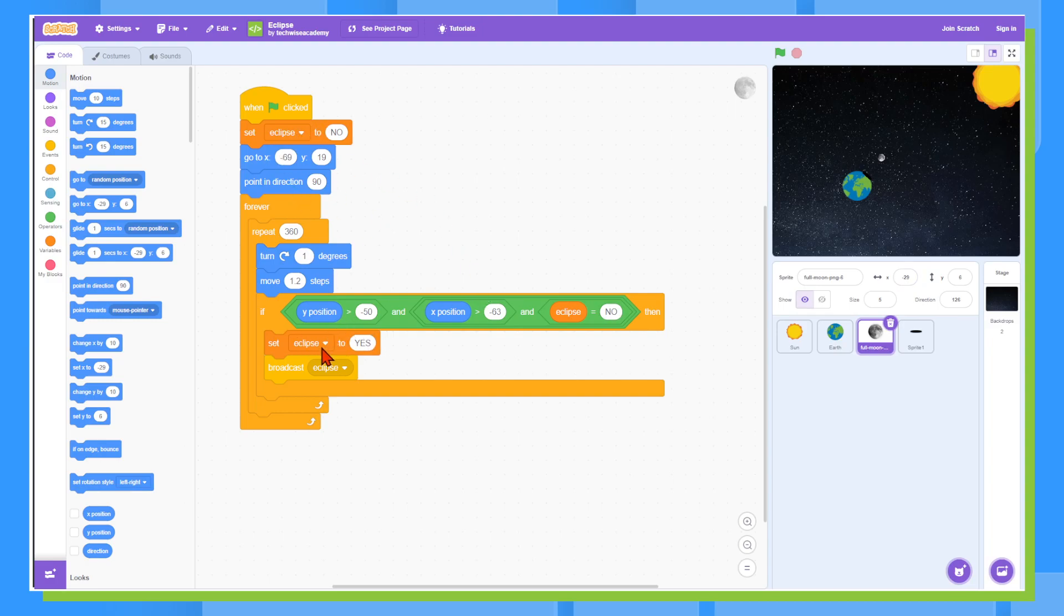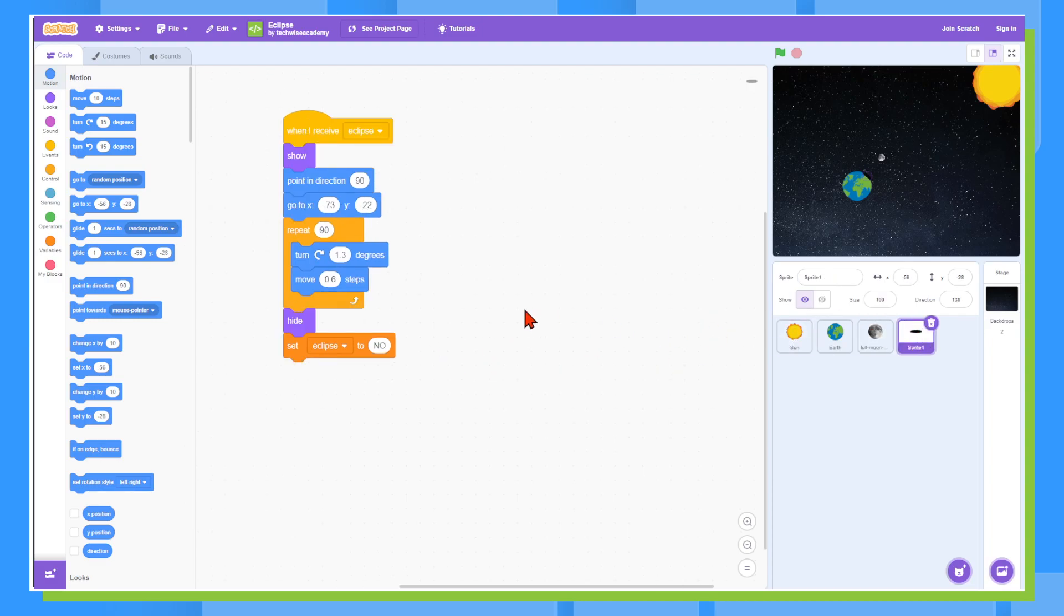Then we will set the eclipse to yes and broadcast eclipse. And then we've got our code for the shadow. So when it gets the message, it will move with the moon and then it will hide and set the eclipse to no.